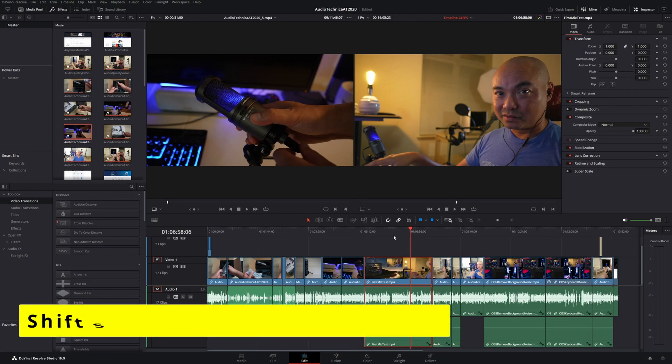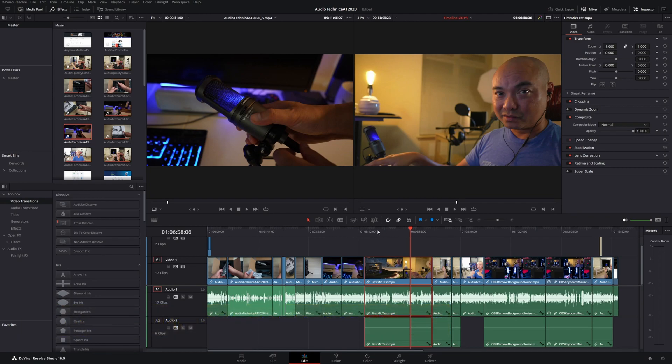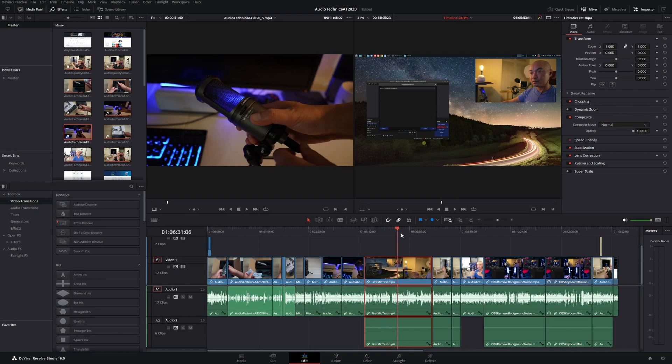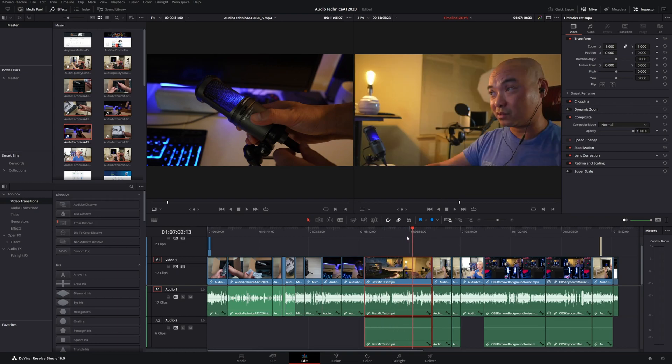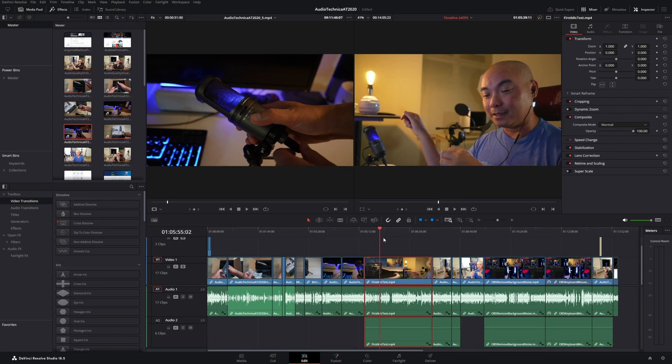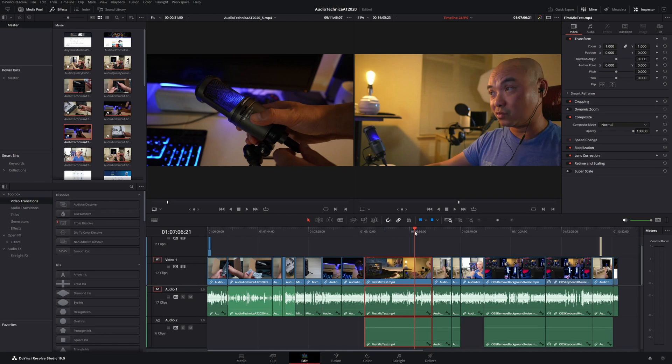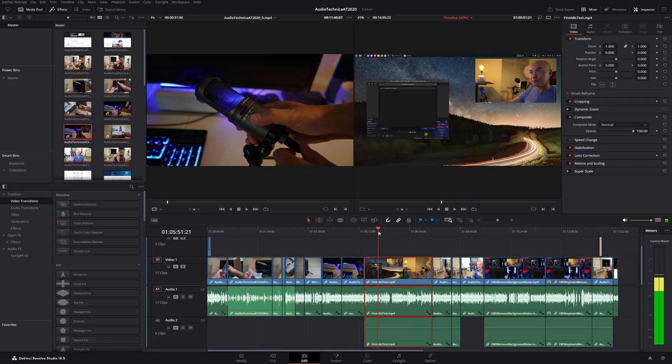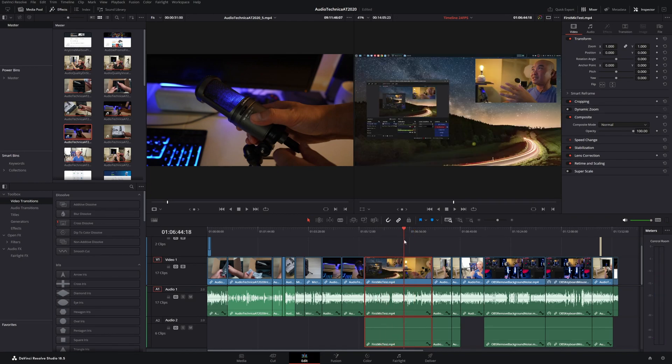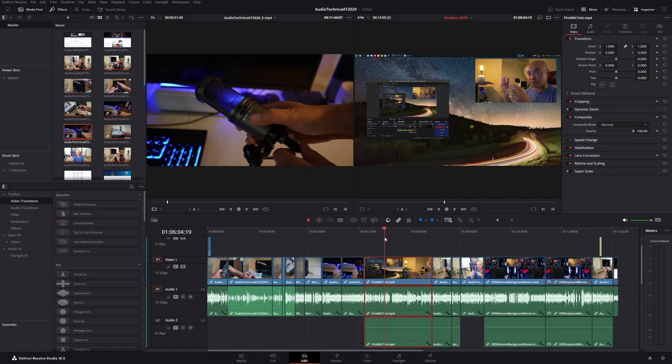There is a shortcut for that. All you have to do is hit Shift and then S. Now when you scrub through, it is silent. You could turn this back on anytime you want. That is one shortcut that I didn't realize I needed until I wanted to turn off the audio while I'm scrubbing.